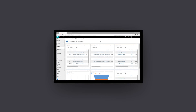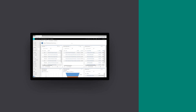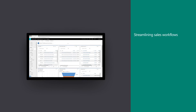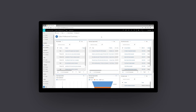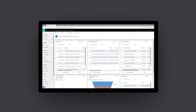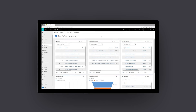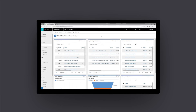Microsoft Dynamics 365 Sales Professional helps businesses to accelerate closing deals by streamlining sales workflows, shortening sales cycles, and providing seamless integration with Office 365. With the intuitive user interface, comprehensive customer information is made available to your organization in the natural flow of how you already work.